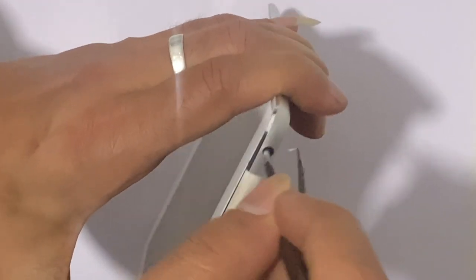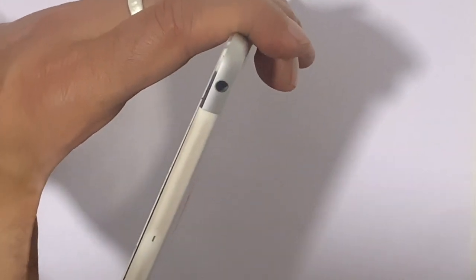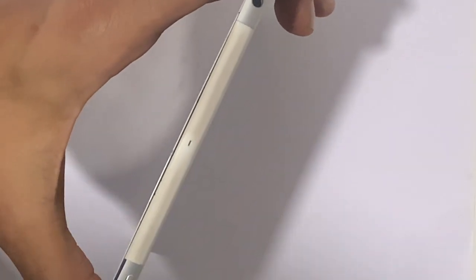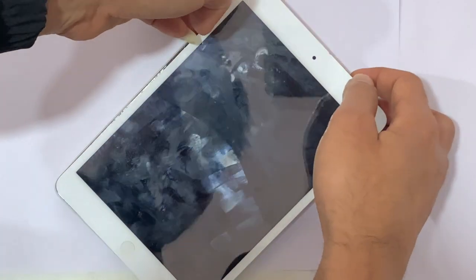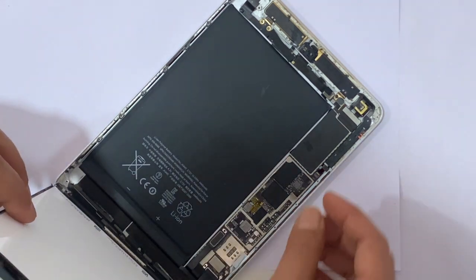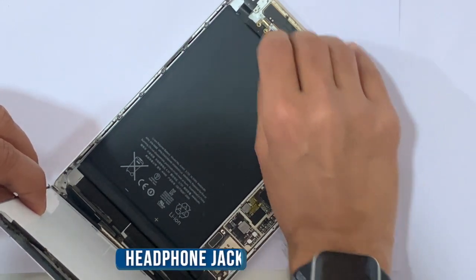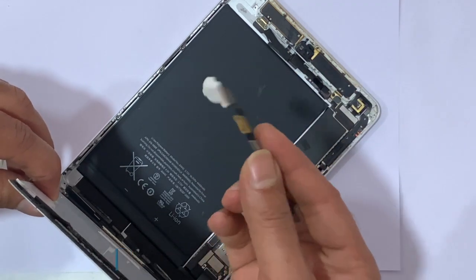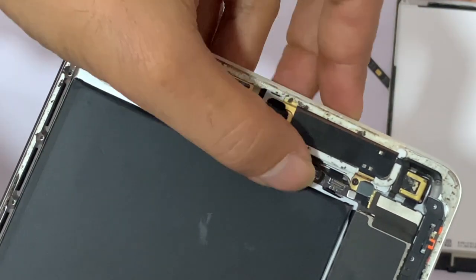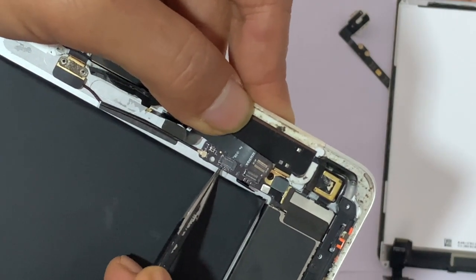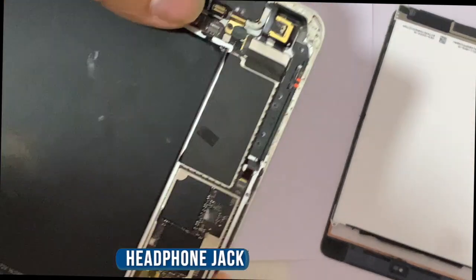Clean your headphone jack thoroughly. After doing everything from the outside, if the problem is still the same, you have to disassemble your iPhone or iPad. Remove the headphone flex cable and clean the connector and headphone jack internally.